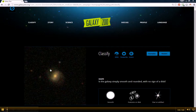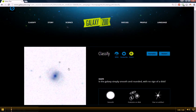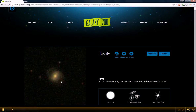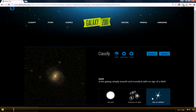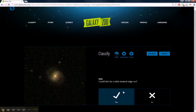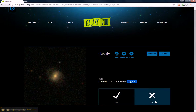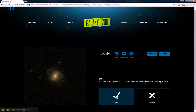Again at the Galaxy Zoo site, we have another galaxy to classify. The options are smooth, features or disk, or star artifact — and this is features or disk. Is the disk viewed edge on? No. Is there a bar? Yes. Any sign of a spiral arm? Yes.